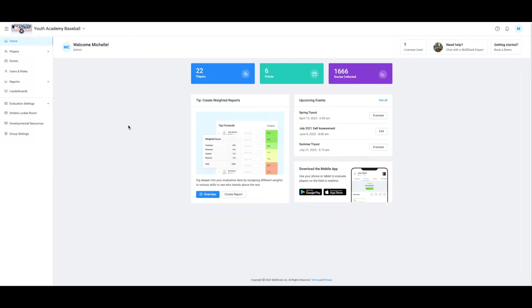Let's get started with our template. Select Evaluation Settings from the left navbar, then select Evaluation Template.